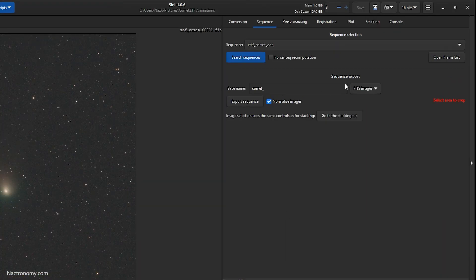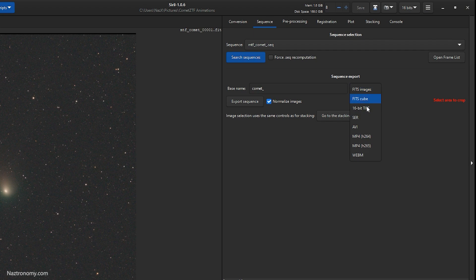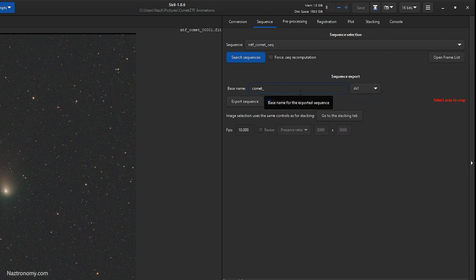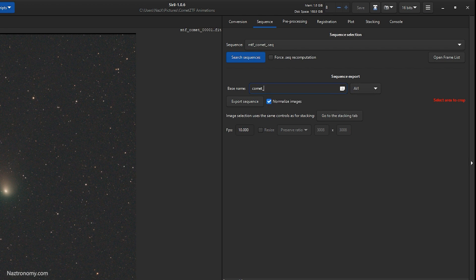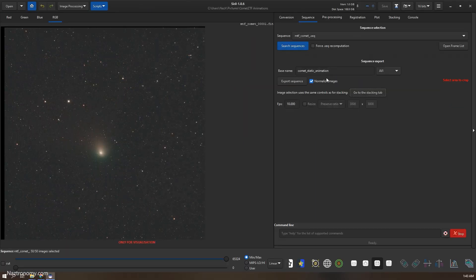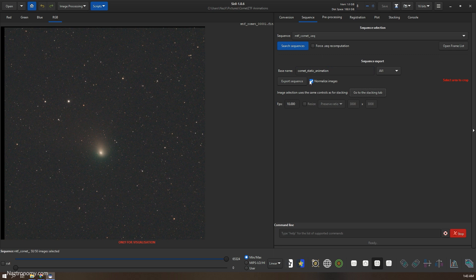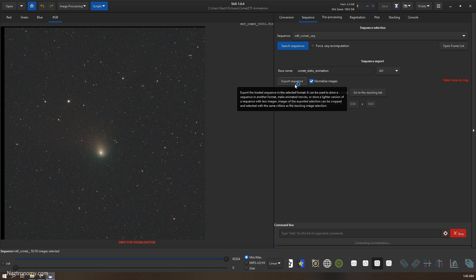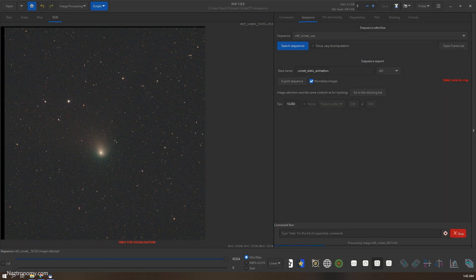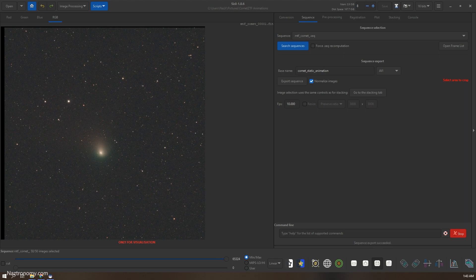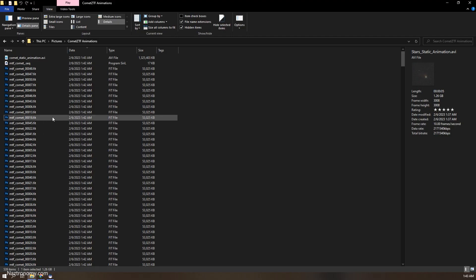Let it finish that, it does it very quickly. And then we have an mtf comet. Now if you go back to RGB, you'll see that this is what it looks like. And now we can set the base name of the sequence, export to avi again or mp4 if that's what you like. We'll do comet static animation. You can name it whatever you want. And then fps is 10, and then once you click normalize images, you click export sequence.